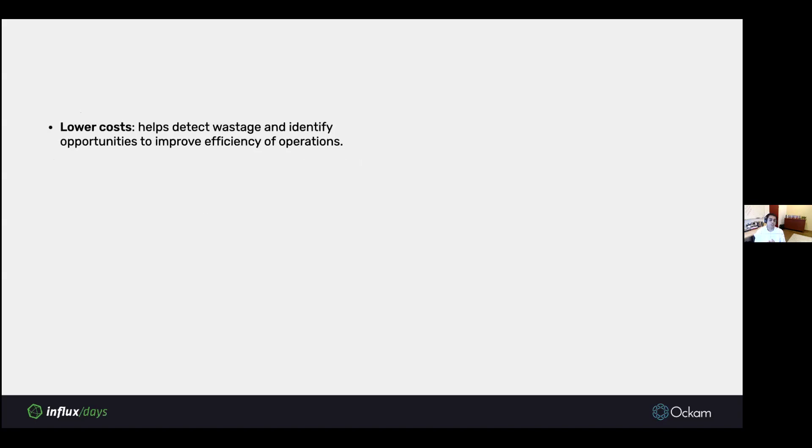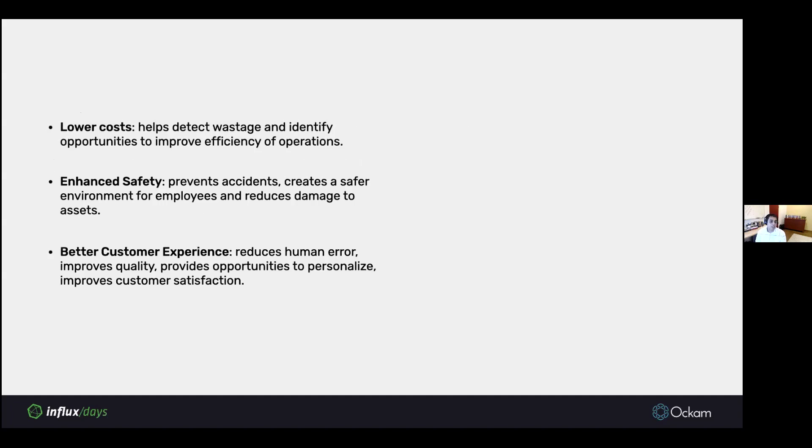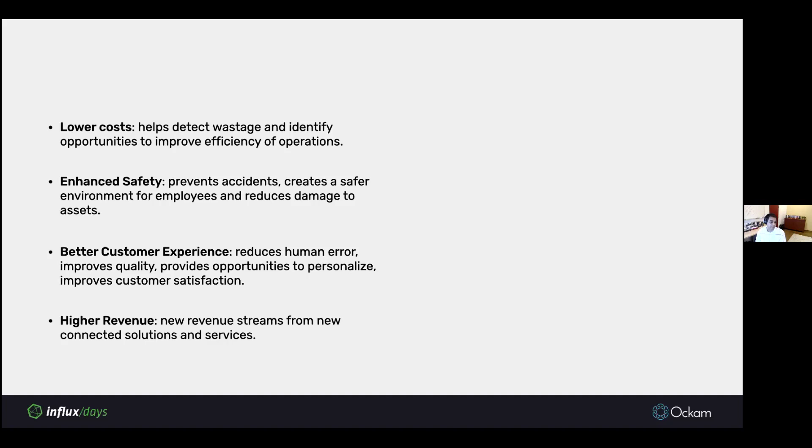This digitization of the physical world or the Internet of Things has opened up tremendous new opportunities across industries. There's the opportunity to use IoT to lower costs and improve efficiency of operations. You can use it to enhance the safety of the people working in your factories and warehouses. You can use it to improve customer experience, like you can have devices that learn using AI, and you can personalize the experience your customer has.